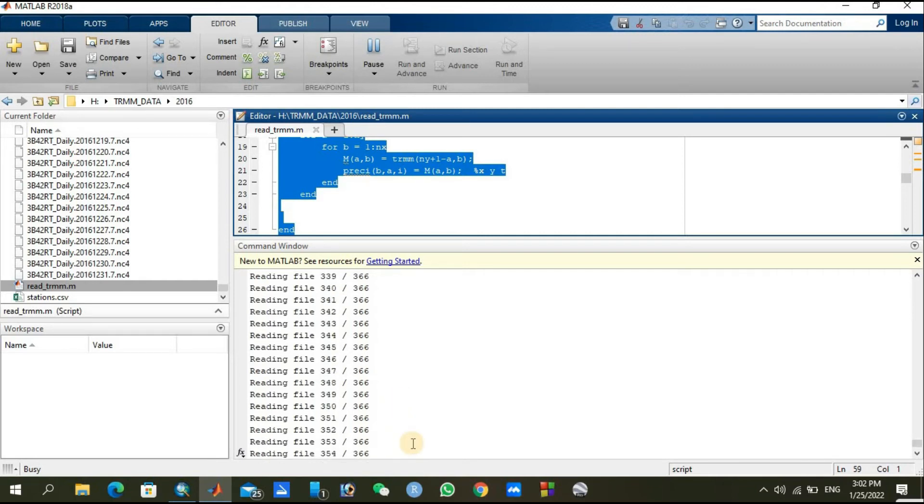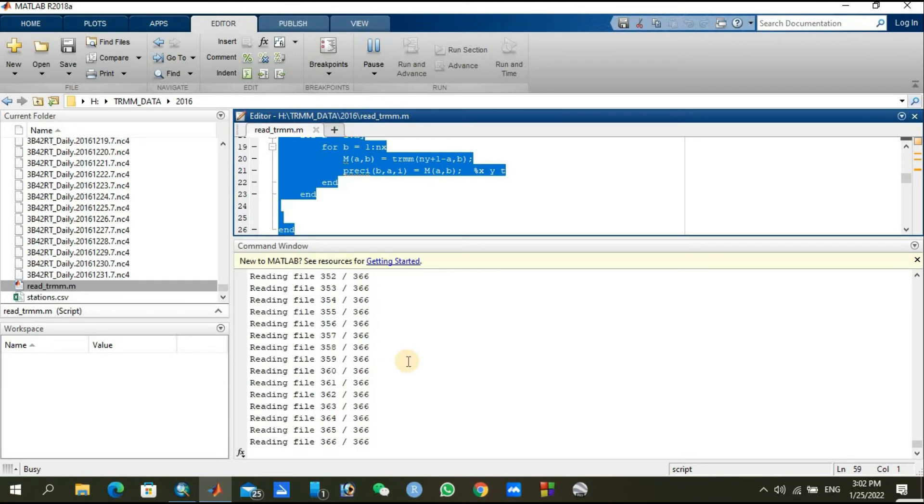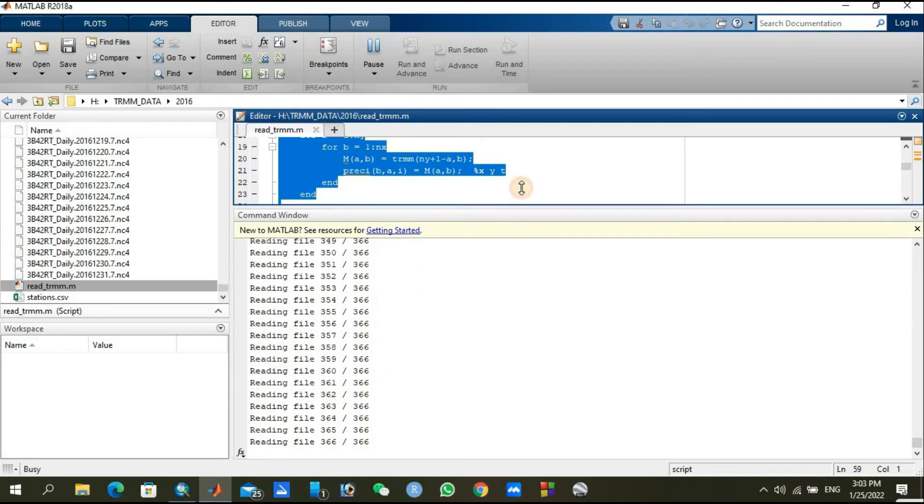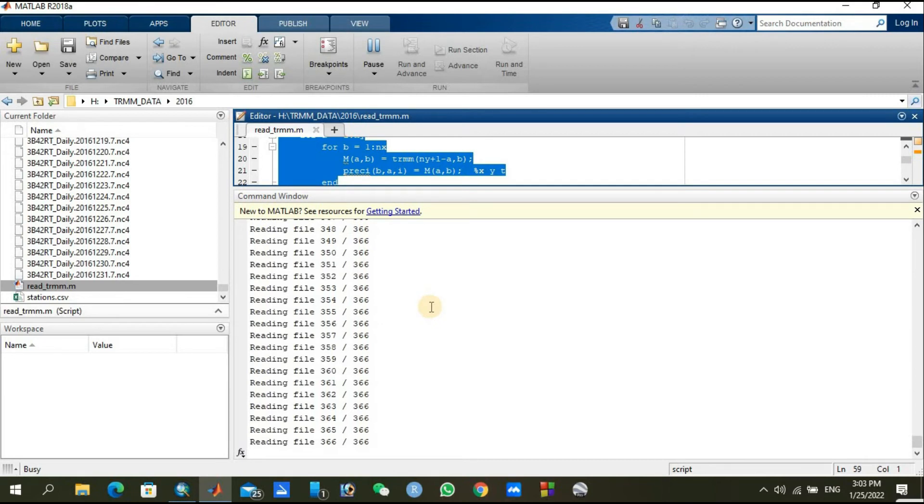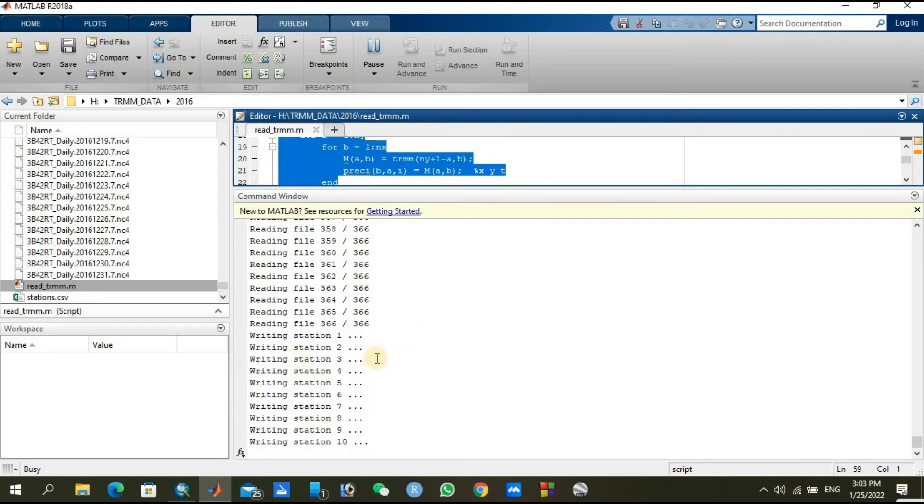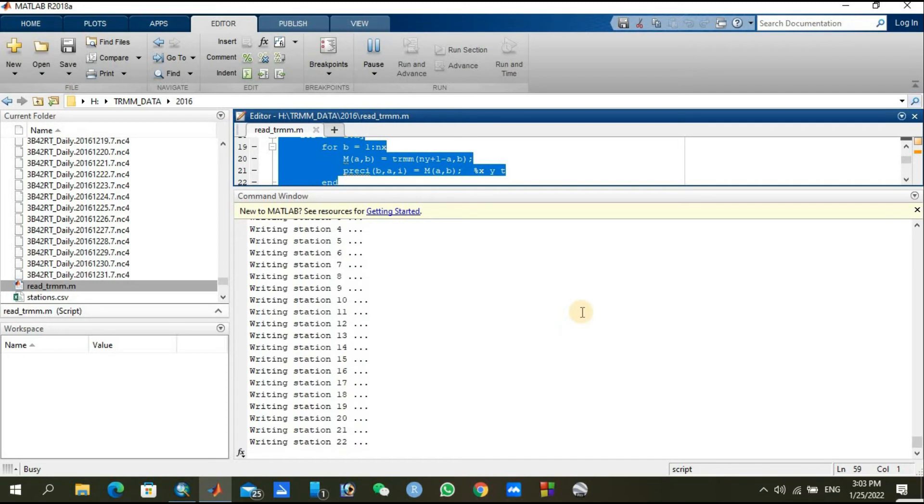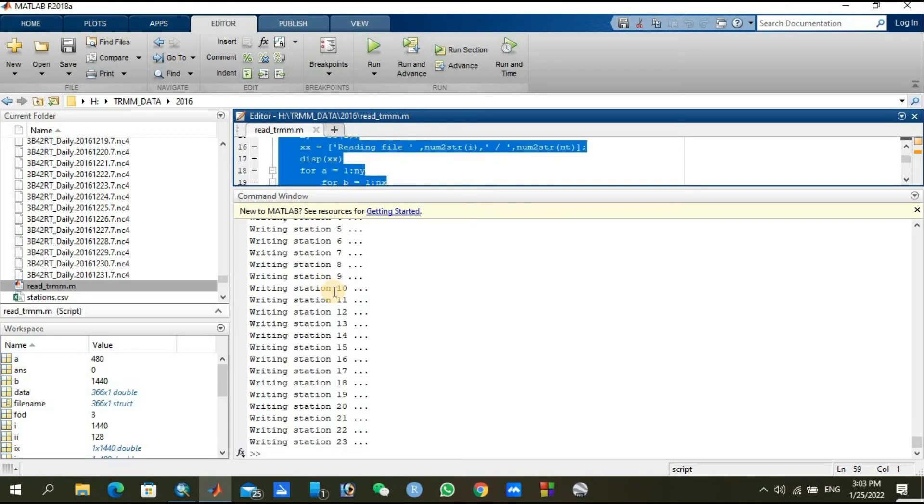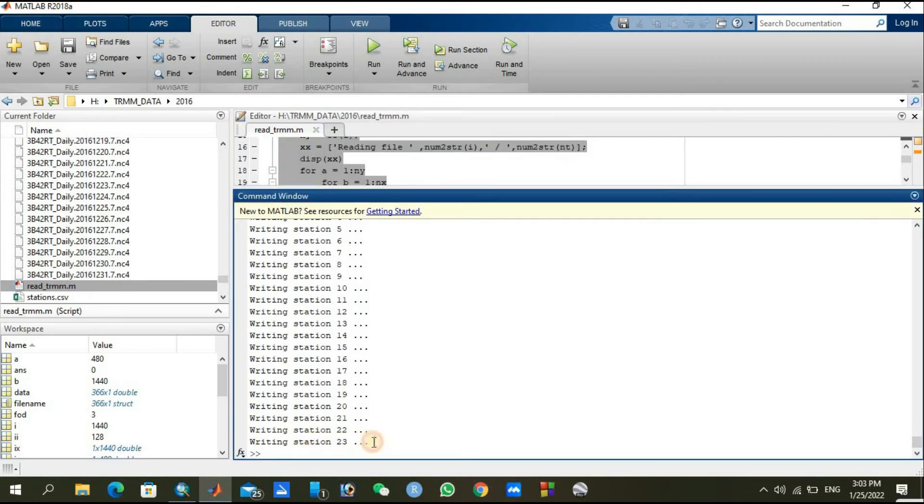Let's see, it will come toward 366. 366, it is completing the reading. Now it will start writing. You can see it starts writing from one to the end. All of my 23 stations have been completed. Writing station 23 is done, so it means every station has been completed and the work has been done.